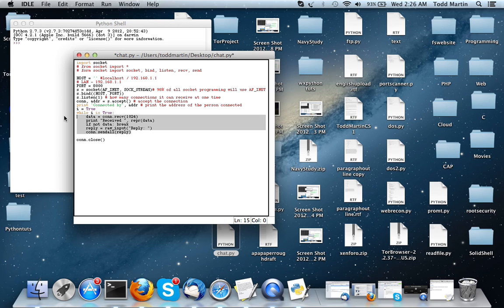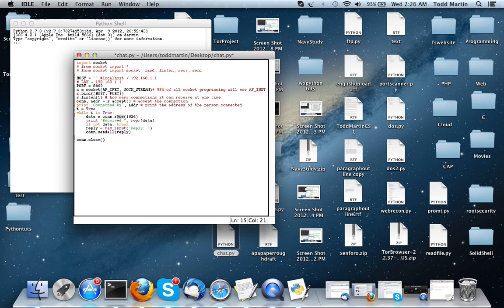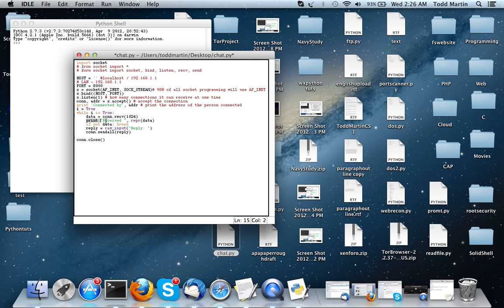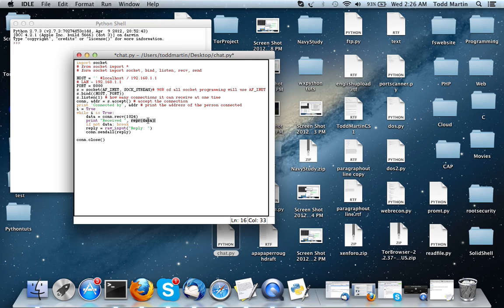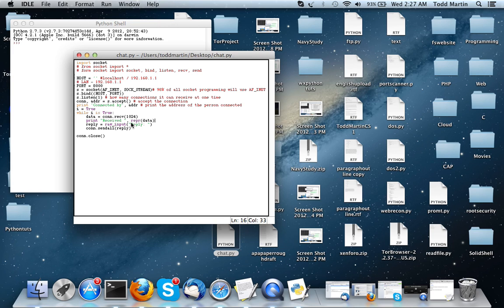So, what this says is, we're going to have a variable data, and we're going to set it equal to whatever the connection receives. And it can receive 1,024 bytes of data. This is how many bytes of data. This just means it's going to receive using this connection that we set here in the accept. And whatever it receives, we're going to store in data. Then we're going to print received, so that way the person knows that the data was received.